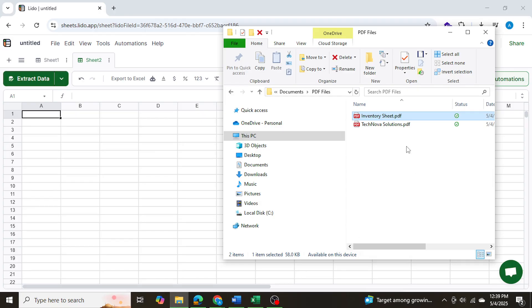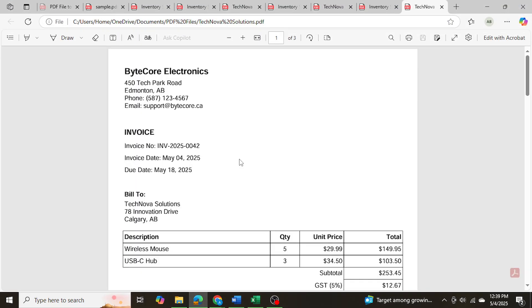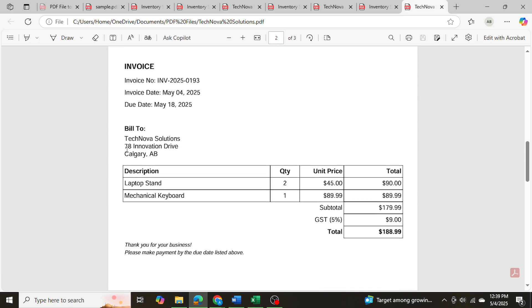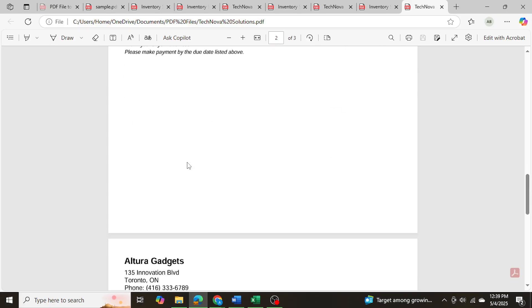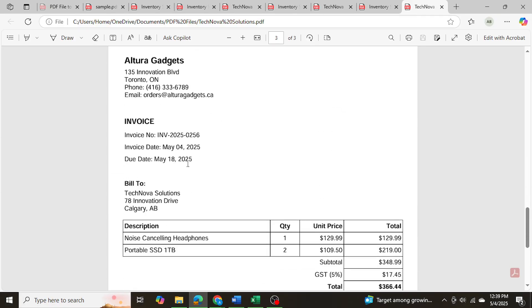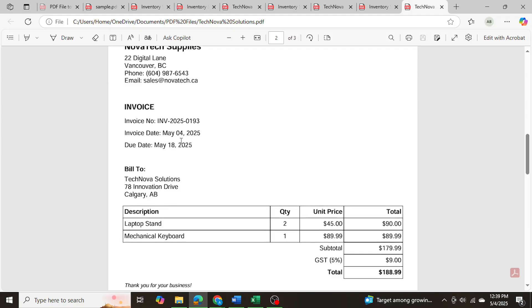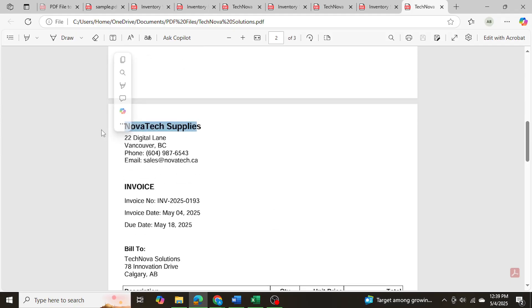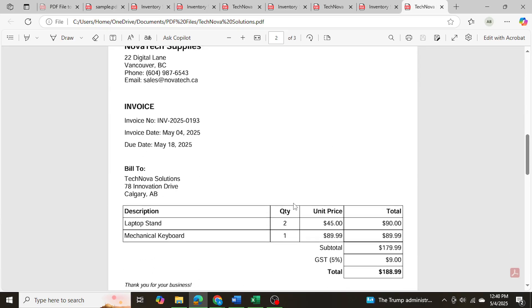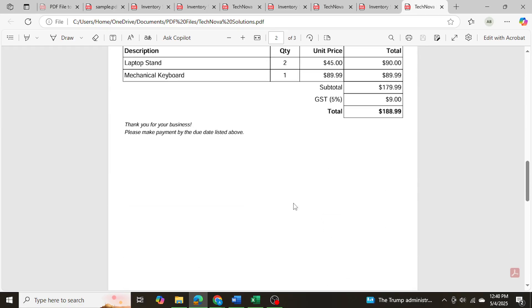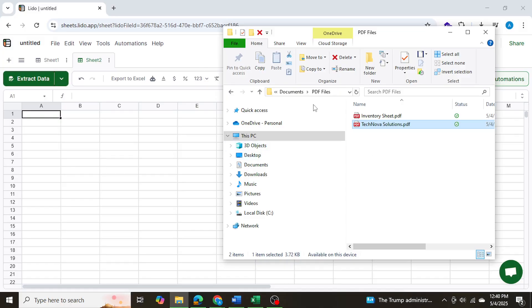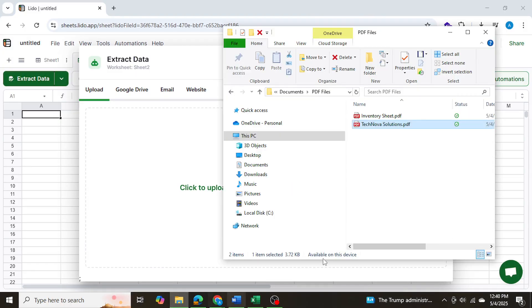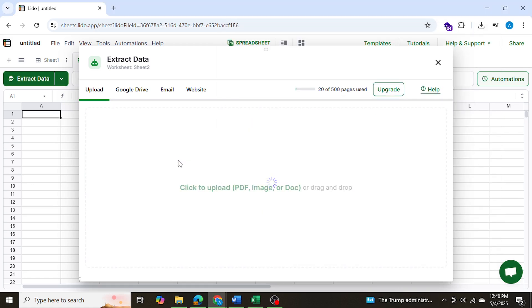And this time I'm going to be using invoices and extracting data from these invoices. So now these invoices are all being billed to the same customer, Tech Nova Solutions, but they're being billed by different companies, as you can see. And all invoices, of course, have different invoice number, dates, items, and invoice amounts as well. We want to aggregate and consolidate all of this information into one spreadsheet. So let's go ahead and let's do that using Lido. I'm going to simply go into extract data, and I'll drag down my PDF file, which had three individual invoices.